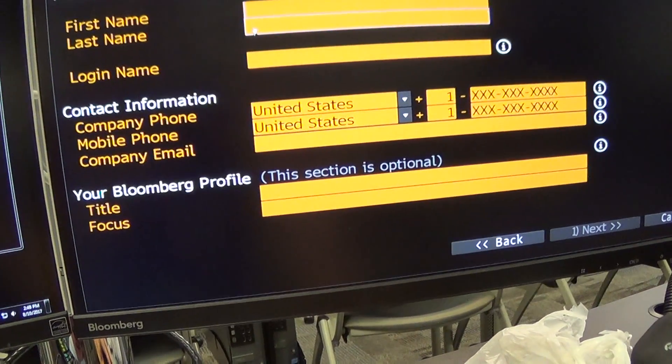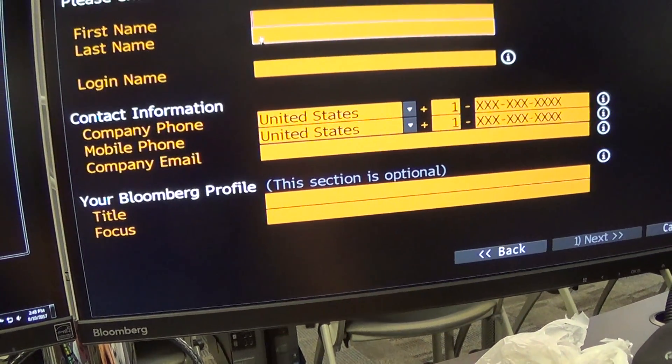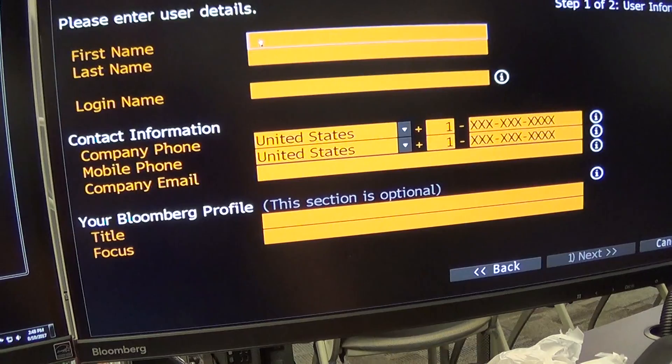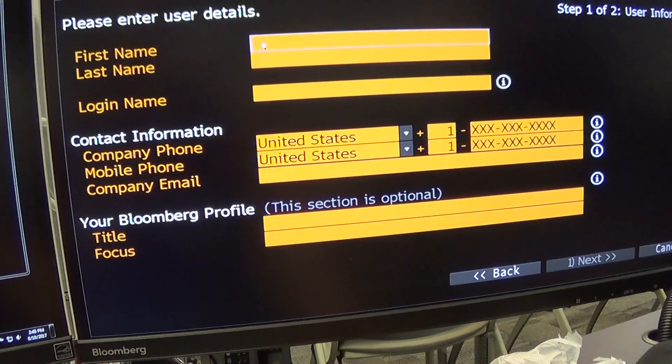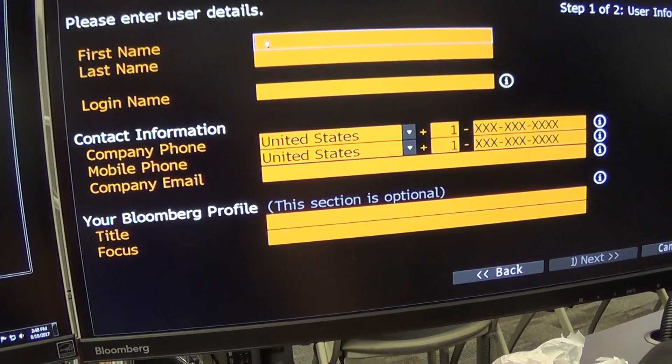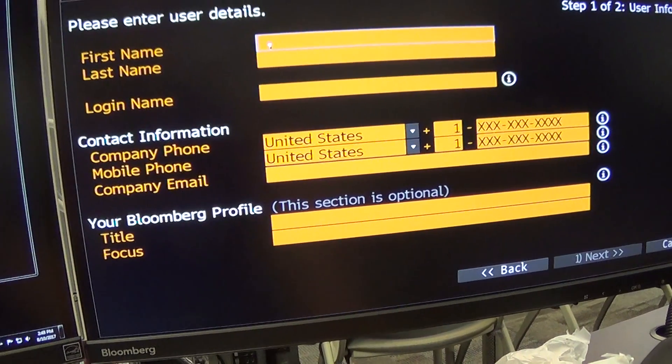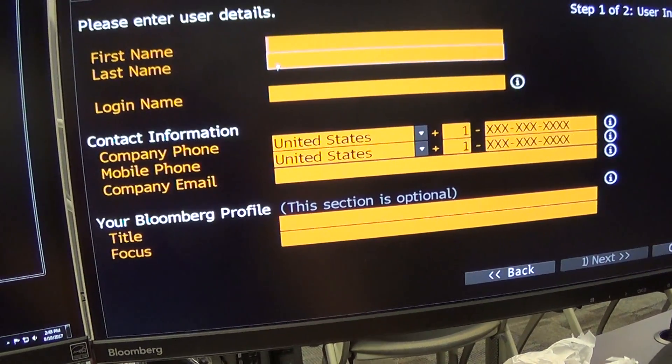Type in your first name and last name. Don't bother using the shift key. In Bloomberg, even with the caps lock off, everything's in all caps. So type in your first name, last name.